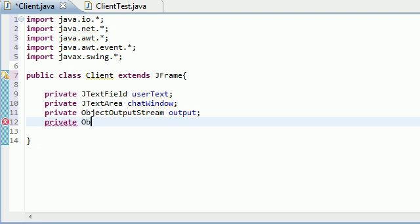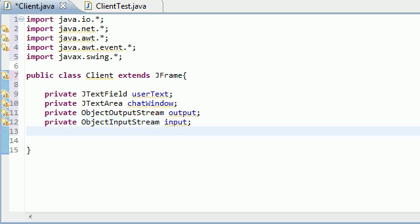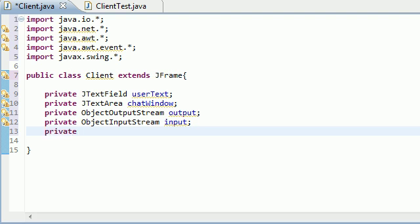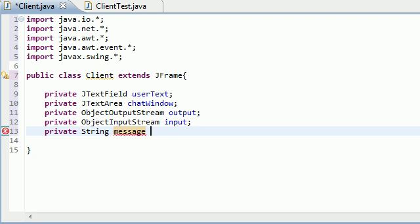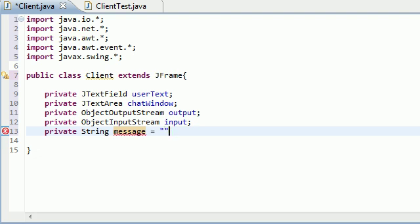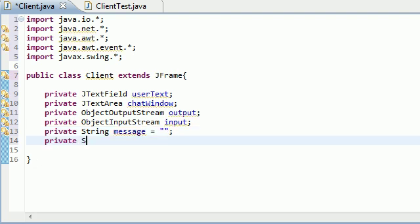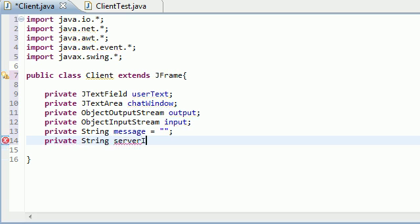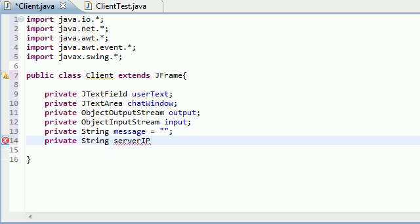So private ObjectInputStream, we'll name this input, which is from the server going in to this computer. And private String message, just the message. And private String serverIP. I probably don't need to explain to you guys what that is, but if you couldn't guess, it's the IP address of the server, aka the person you are talking to.